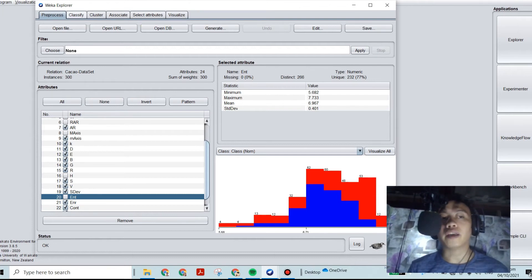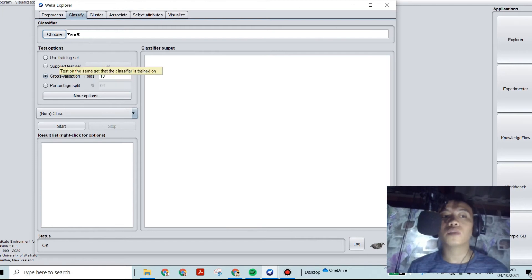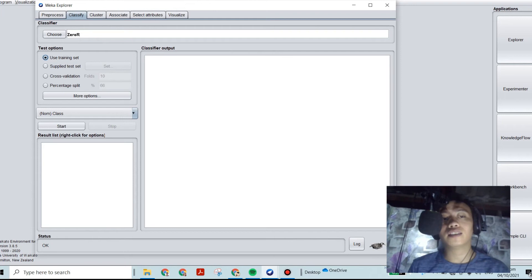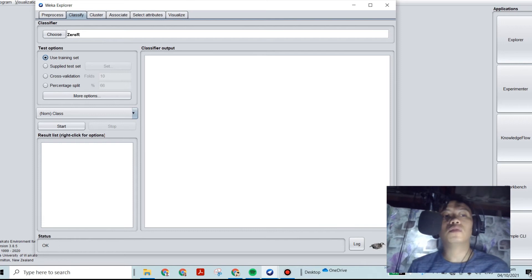After selecting those attributes, we go to Classify. As you can see, cross-validation folds are currently selected. We will now select Use Training Set. As I said, I have already changed the data from the original more than 300 samples per category down to 150 per category.